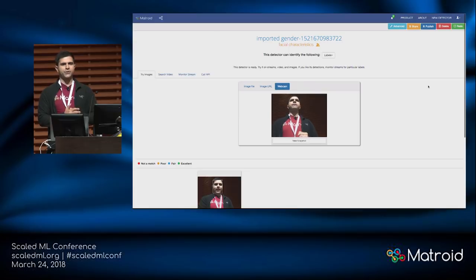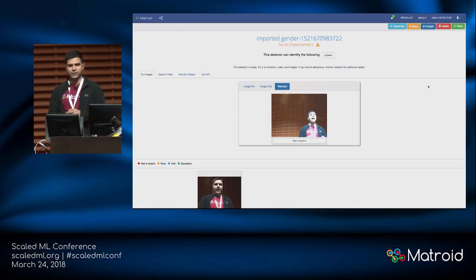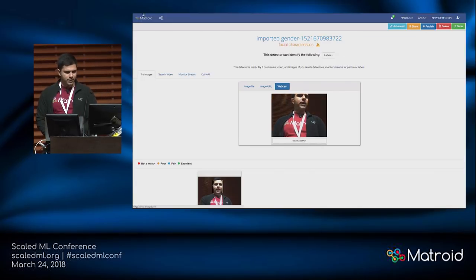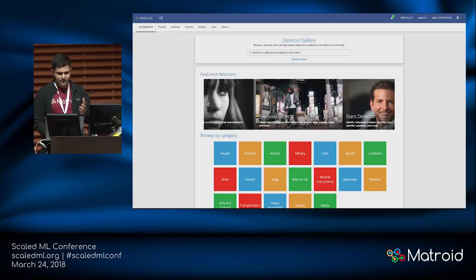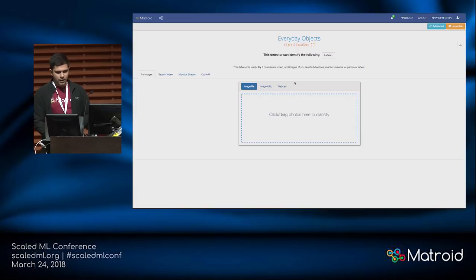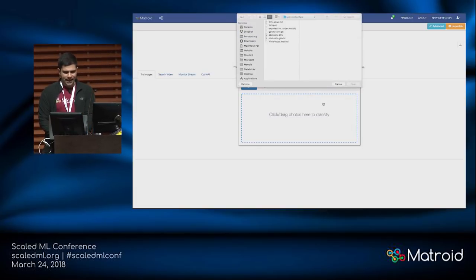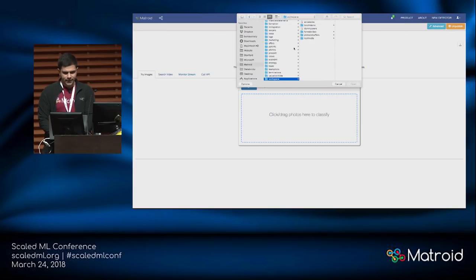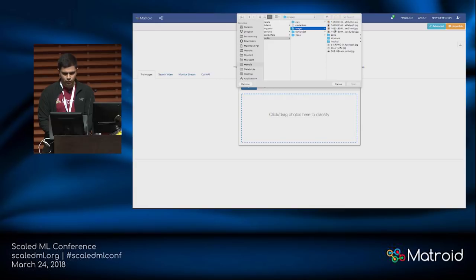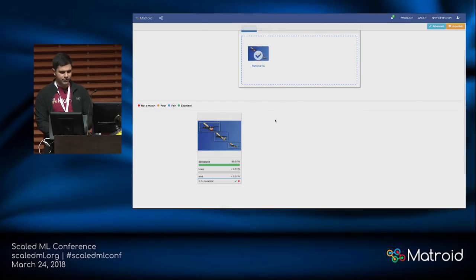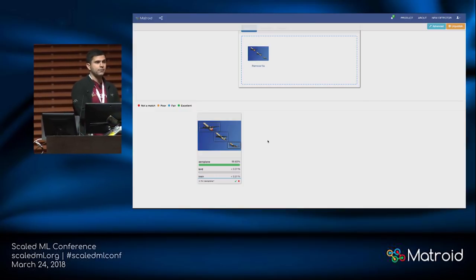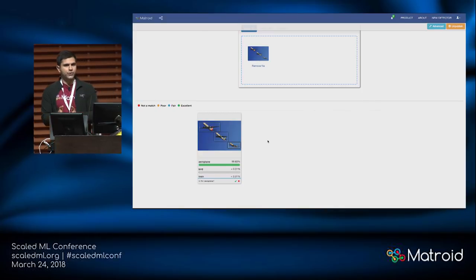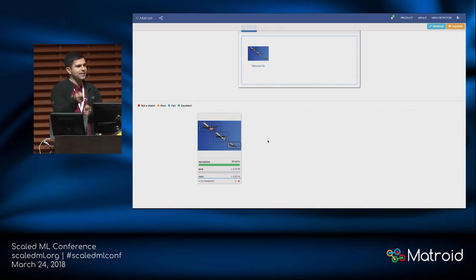Now I want to show some of the more interesting features — combining detectors together. Much of what I've shown has been around people and personalities. Let's focus on making a detector for something different, like an airplane. The everyday objects detector can handle airplanes — if I upload some examples of airliners to it, it will put bounding boxes around them and say these are airplanes. But what if I wanted to distinguish whether that's an airliner or a fighter aircraft?